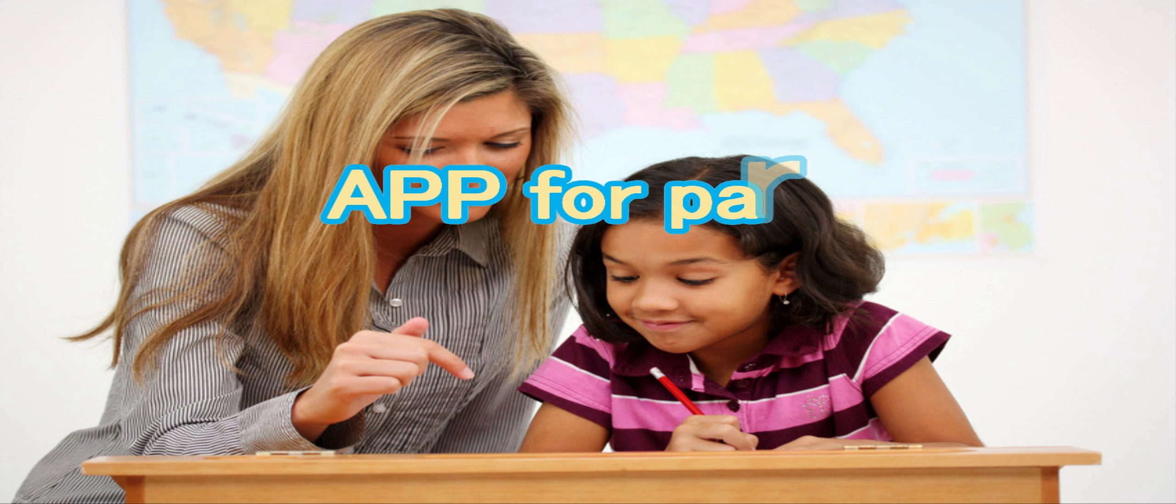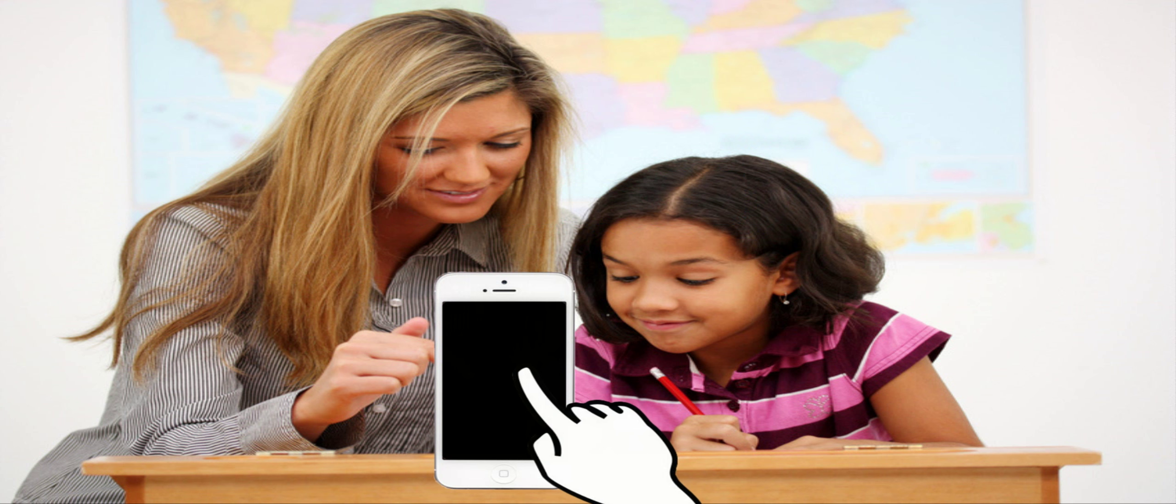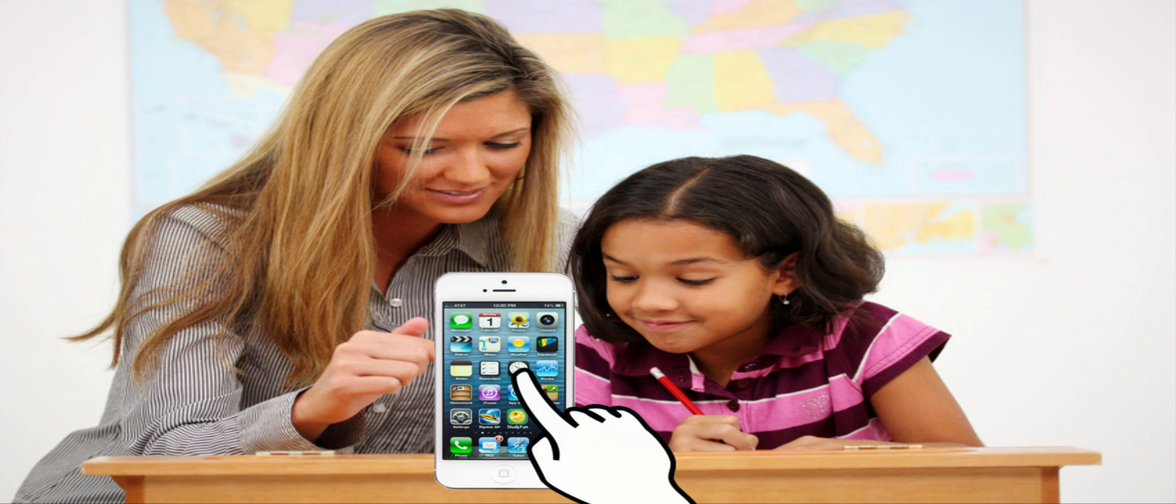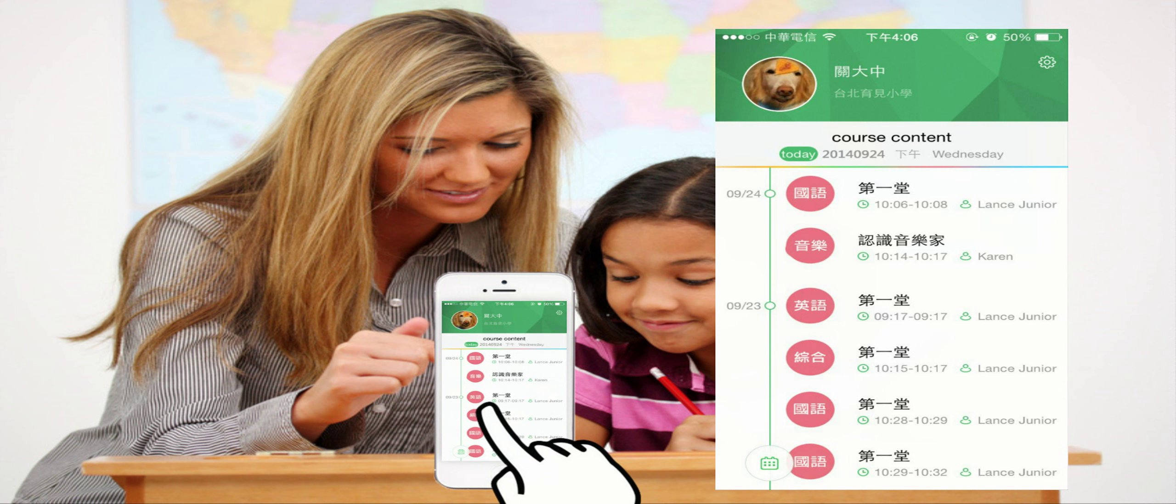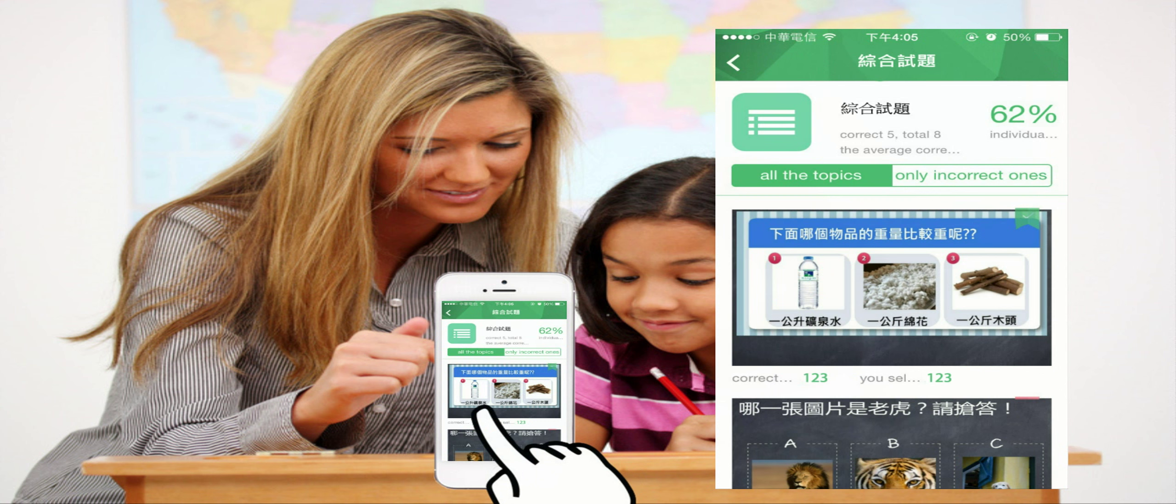App for Parents. A synchronization app offers parents the ability to track children's daily performance and learning gaps and receive broadcasts from school.